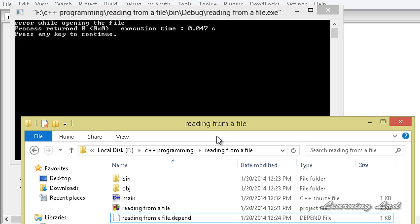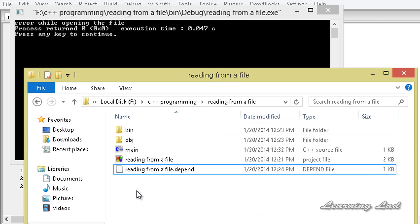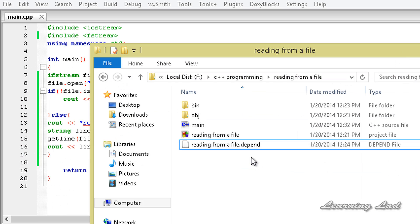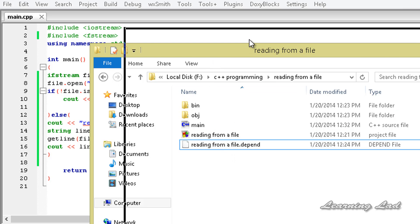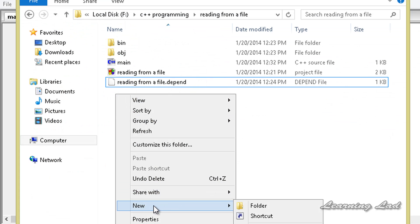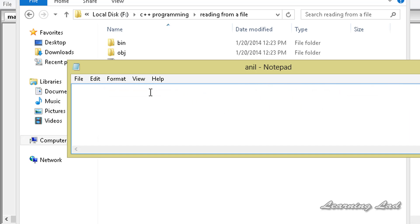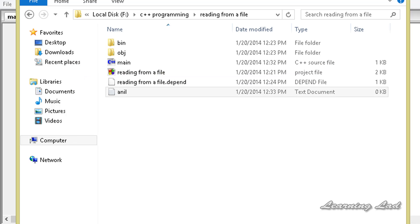That's because in the folder where our project is saved, there is no file called anil.txt — that's why we get 'error while opening the file'. So what we can do is create a file in this folder. I'll right-click, go to New, then Text Document, and name it 'anil'. I'll open it and write a line: 'this is from the file', then save and close it.